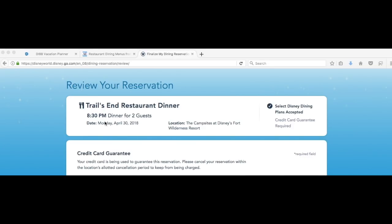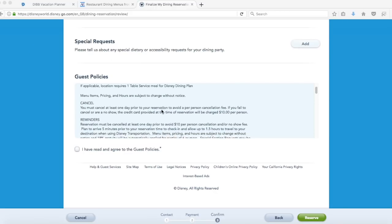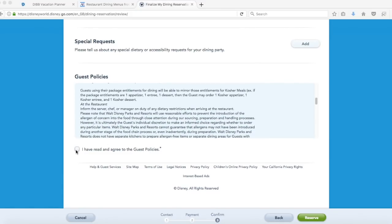Obviously I'm not going to do that because we don't actually want to make this reservation, it's just to show you how it works. Down at the bottom of the page before you click reserve there is a section here to put special requests. This is where you would want to put in any special dietary requirements. If you have any allergies or anything like that you can just click add and put that in there. You will need to scroll down through the guest policies and then click I have read and agree and then you can click reserve. Once you've done that that will reserve your dining reservation and then you can go back to the beginning of this process to make your next one.